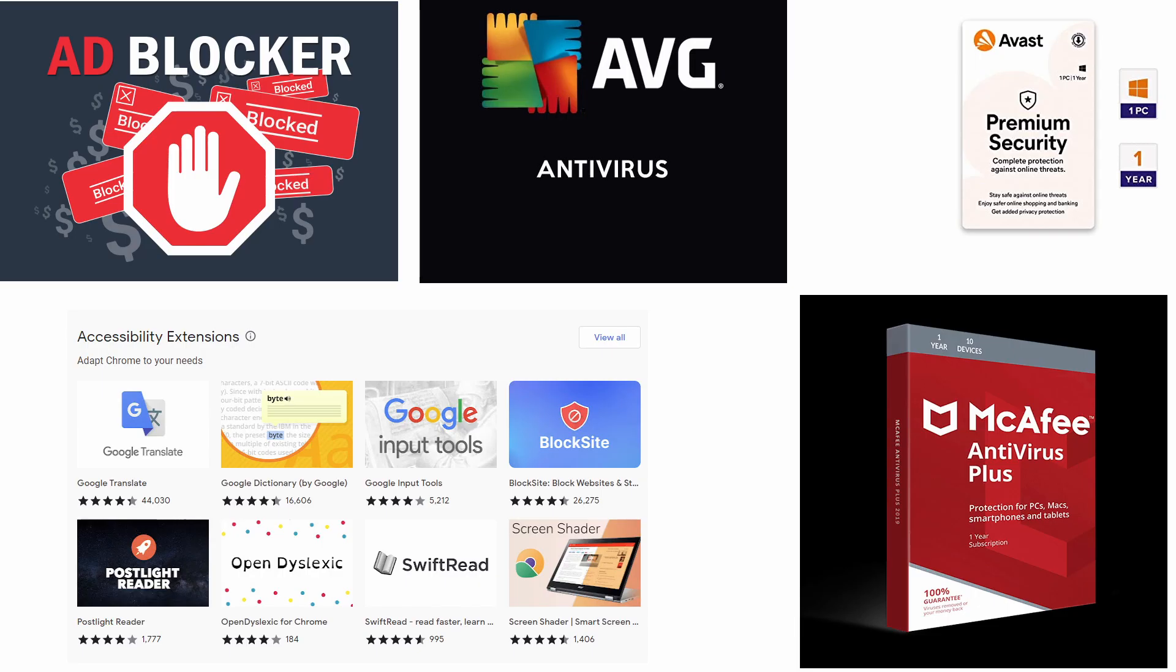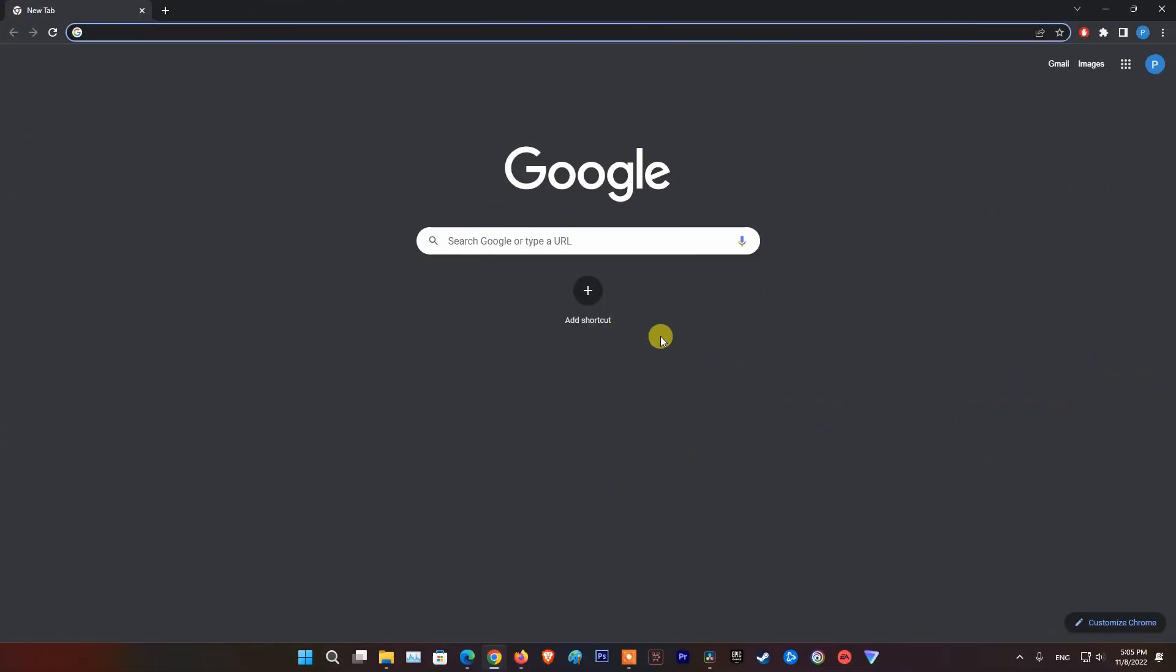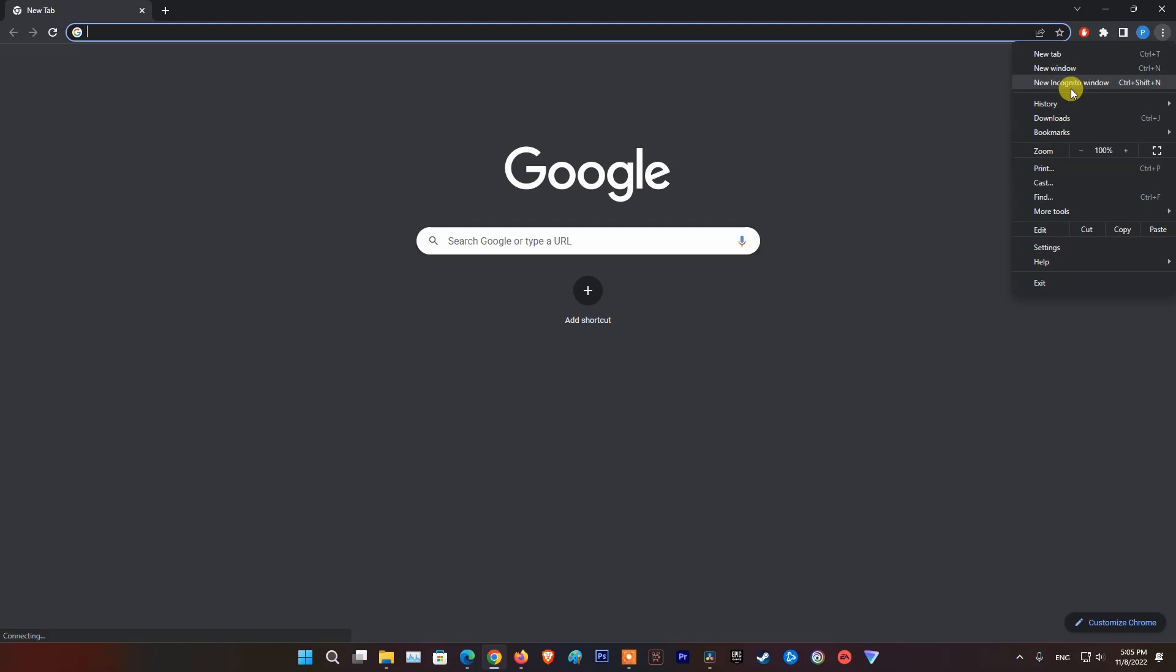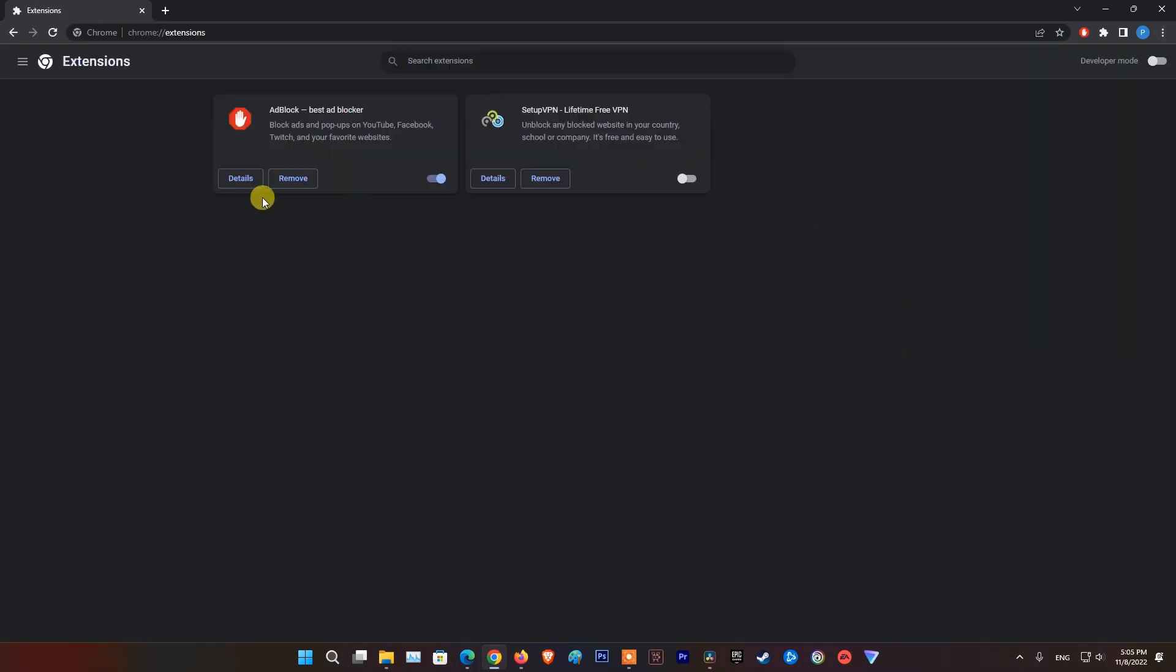Method 2: Disable ad blockers and other extensions and third-party antivirus software. Many websites, especially streaming websites like Twitch, don't take too kindly to ad blockers. If you happen to have an ad blocker or other third-party extensions on your browser, then this may interfere with the website you are trying to access. Simply visit the extensions section of the browser you are currently using Twitch from, and disable unwanted extensions that could interfere with the streaming website, one of the major culprits being ad blockers.